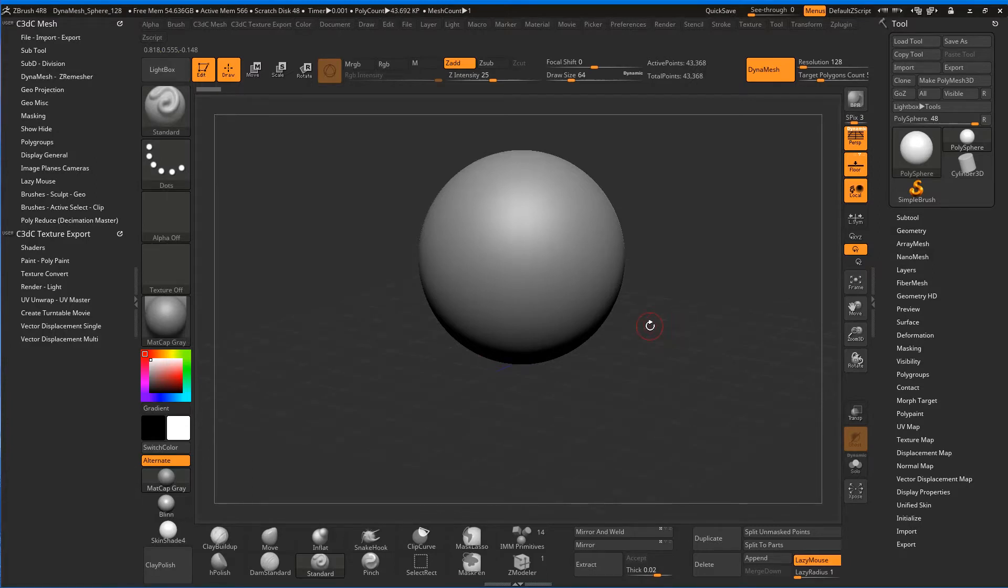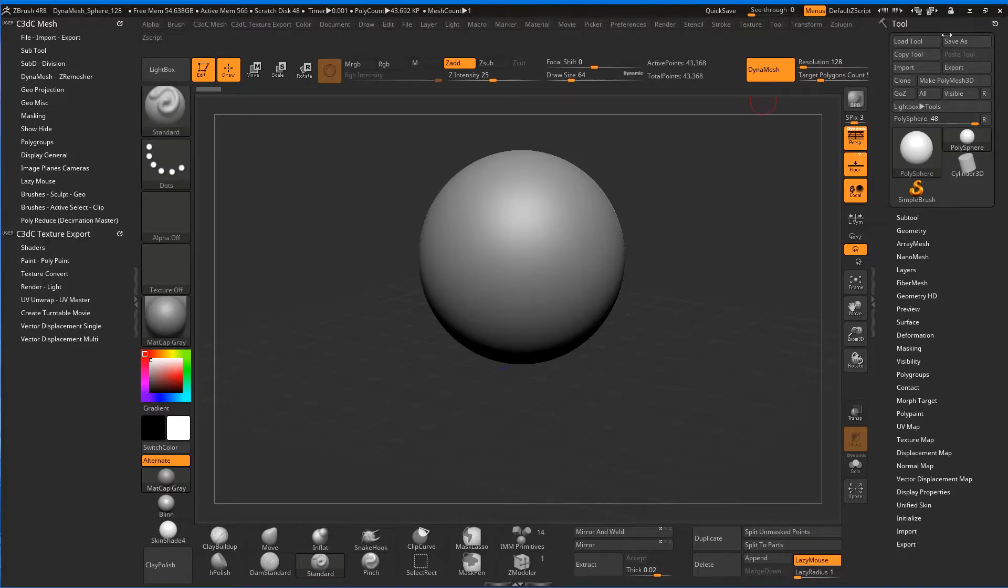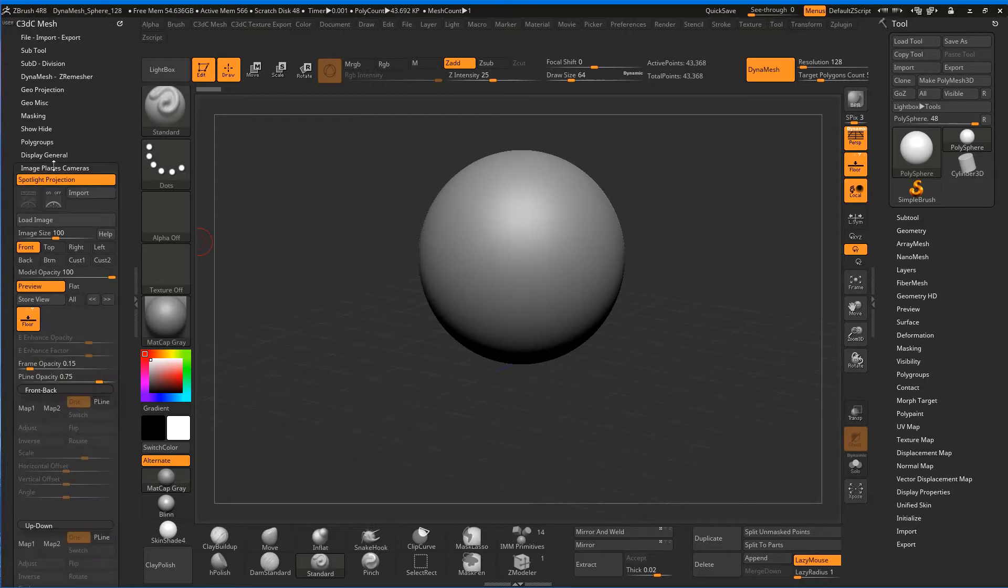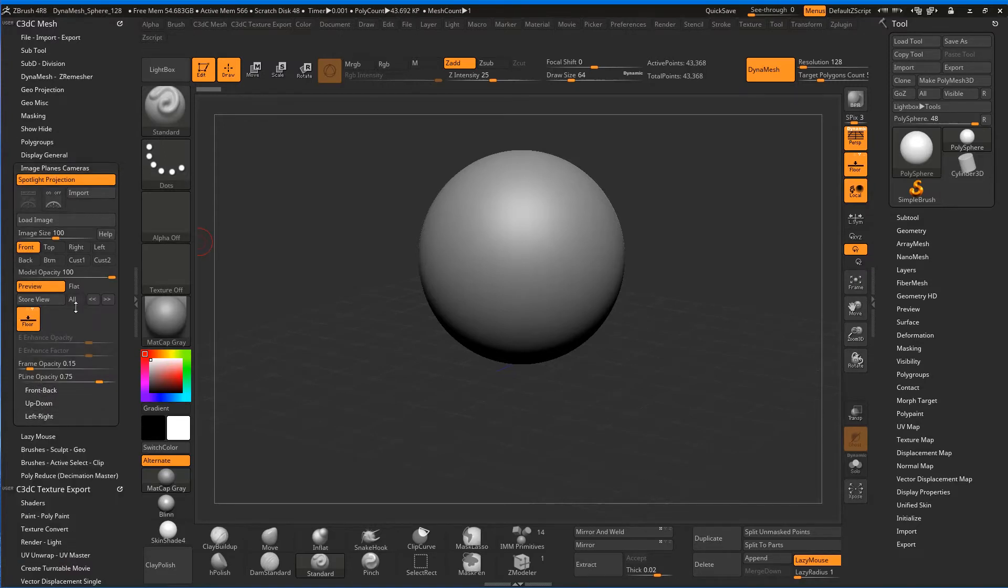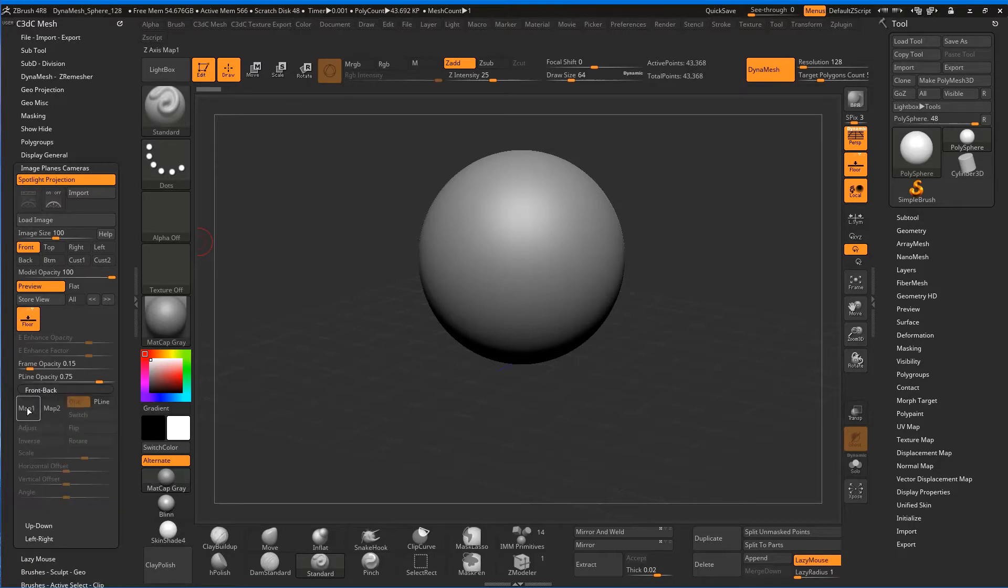The first thing we want to do is bring in our image planes. These image planes are stored in these menus, but because I've made the menu here it's really easy to find. Here's the image planes—it's opening up quite long—and when we open up the front and back we can put our image planes in.